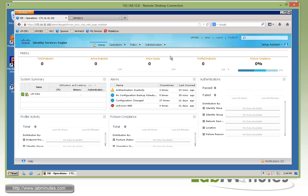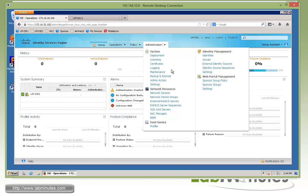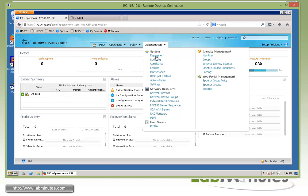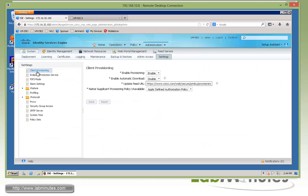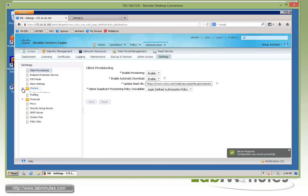The first thing we're going to do, since it's something that will take some time, is enable supplicant automatic download. That way we can run the download in the background and all the supplicant or clients will be ready when we need them. We need to go under Administration settings. Here we have client provisioning. By default, enable automatic download is disabled, so we'll enable that.